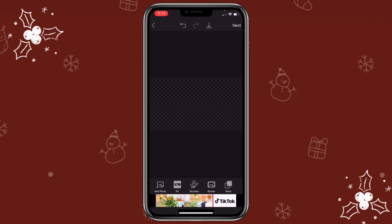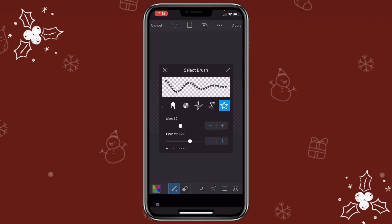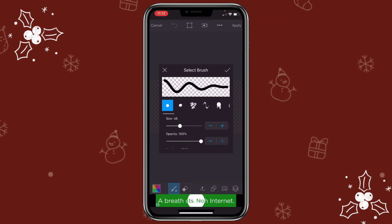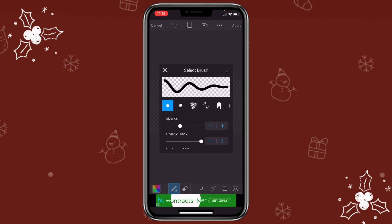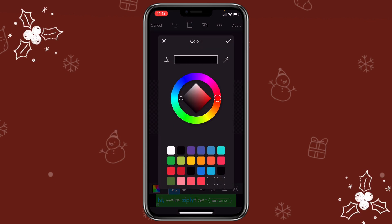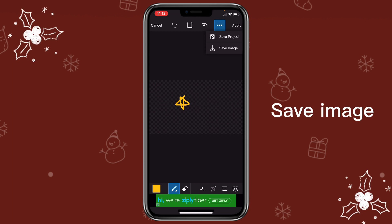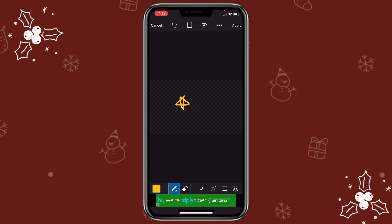Now it's ready for you to draw any doodle or text that you want. The first way is to click on the draw icon, then click on the brush. You can select any brush that you like, and once you're happy with it, click on the check mark. Then go to the color palette icon and select whichever color you like. Then you can draw the doodle that you like. After you are done, click on the three dots, then click on save image.